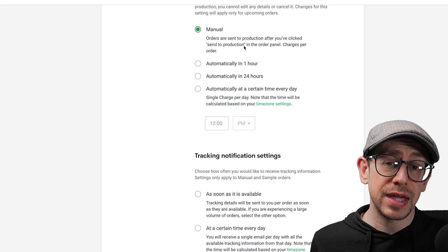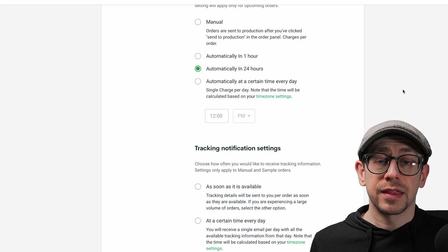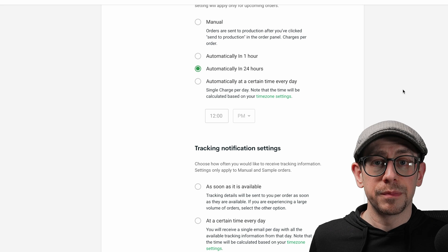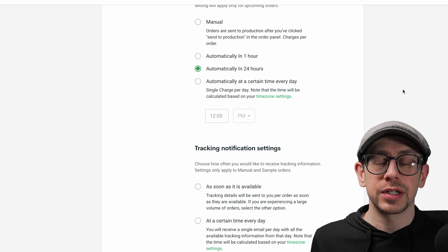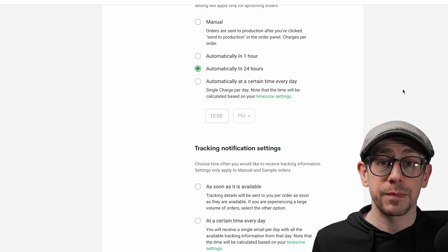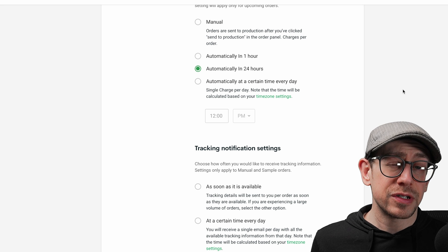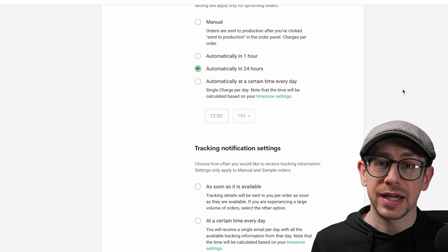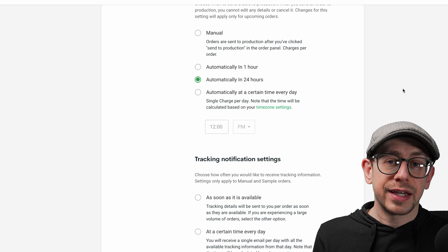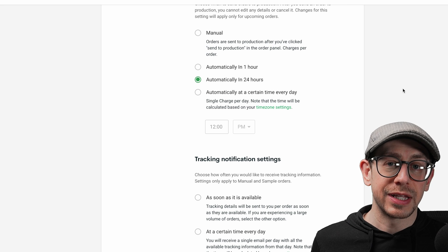I would personally recommend either using manual for all orders or using the automatically in 24 hours option. That gives you 24 hours from the time each individual order comes in before it gets submitted to production, which is enough time to make any changes needed for a personalized design. I would not recommend automatic in one hour, and I would also not recommend automatic at a certain time each day if you sell personalized designs.